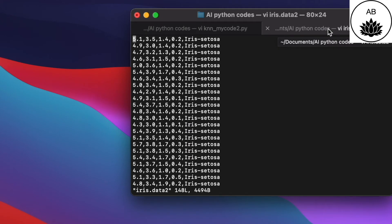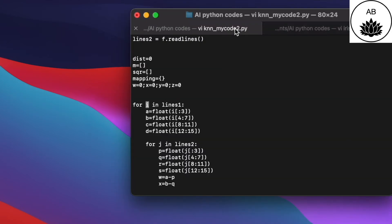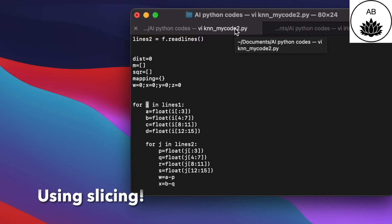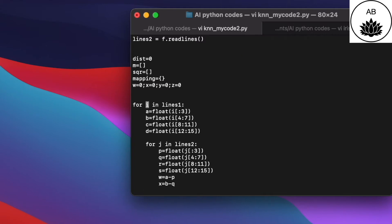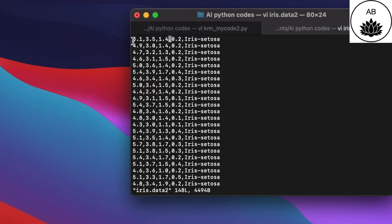The training set has each line as an instance, with attributes like 5.1, 3.5, 1.4, 0.2. Going back to the code: 'for i in lines1', a is set to float of i with colon-3 slicing in square brackets. This extracts the first attribute — so if the first line is this one, then the first attribute 5.1 is being extracted.